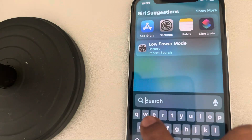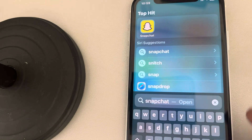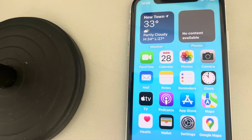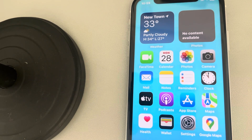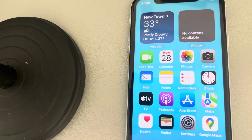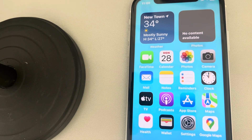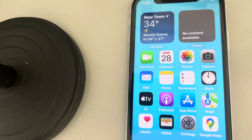Let's see how to lock Snapchat with your Face ID or passcode. Whenever you or someone tries to open Snapchat, it will get locked with Face ID or passcode. Until you show your face or enter the passcode, you cannot open Snapchat.